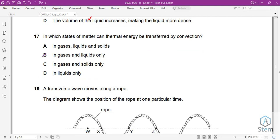Question 17: In which states of matter can thermal energy be transferred by convection? Convection is a method used in fluids only — that means gases and liquids. Answer is B.